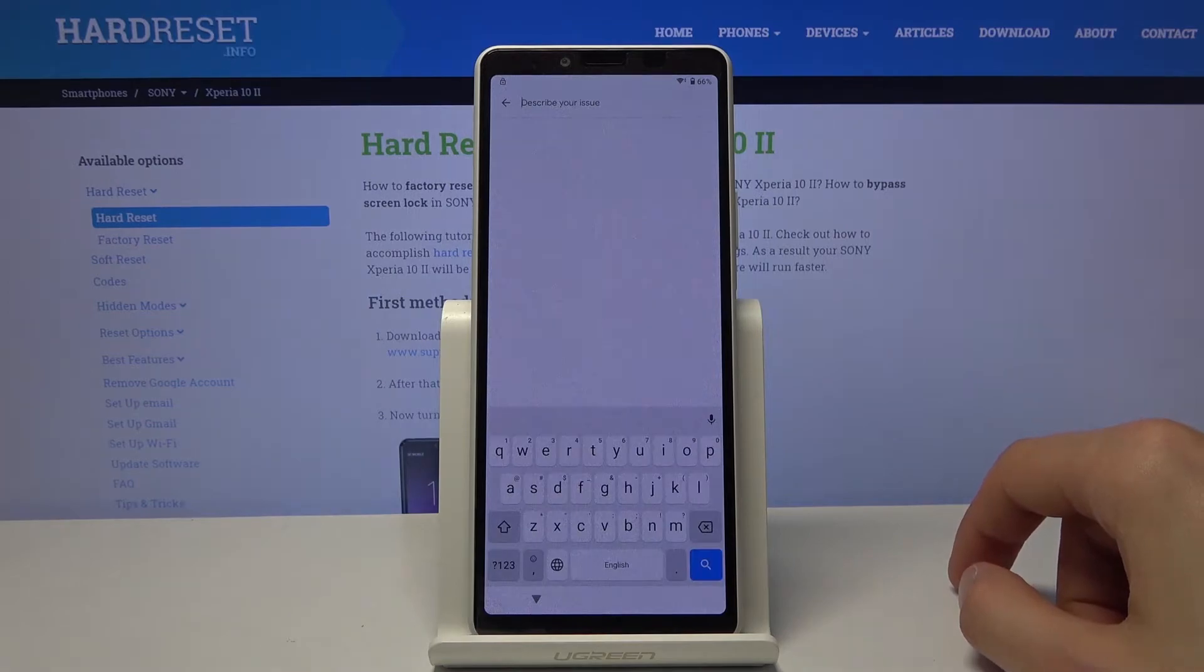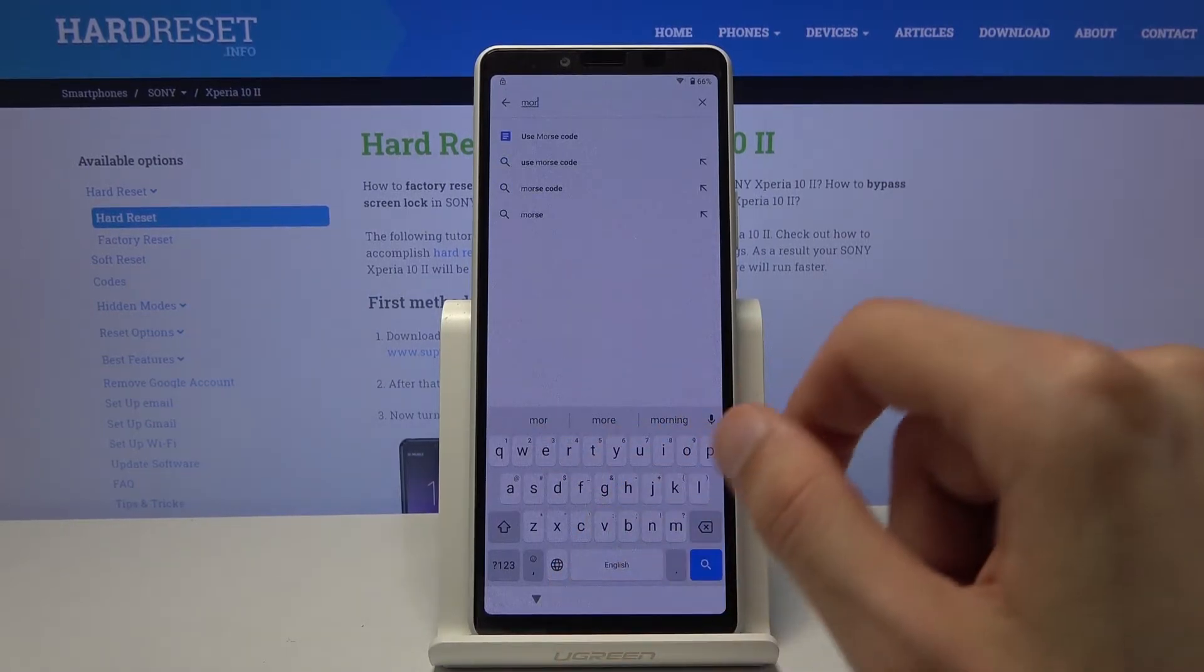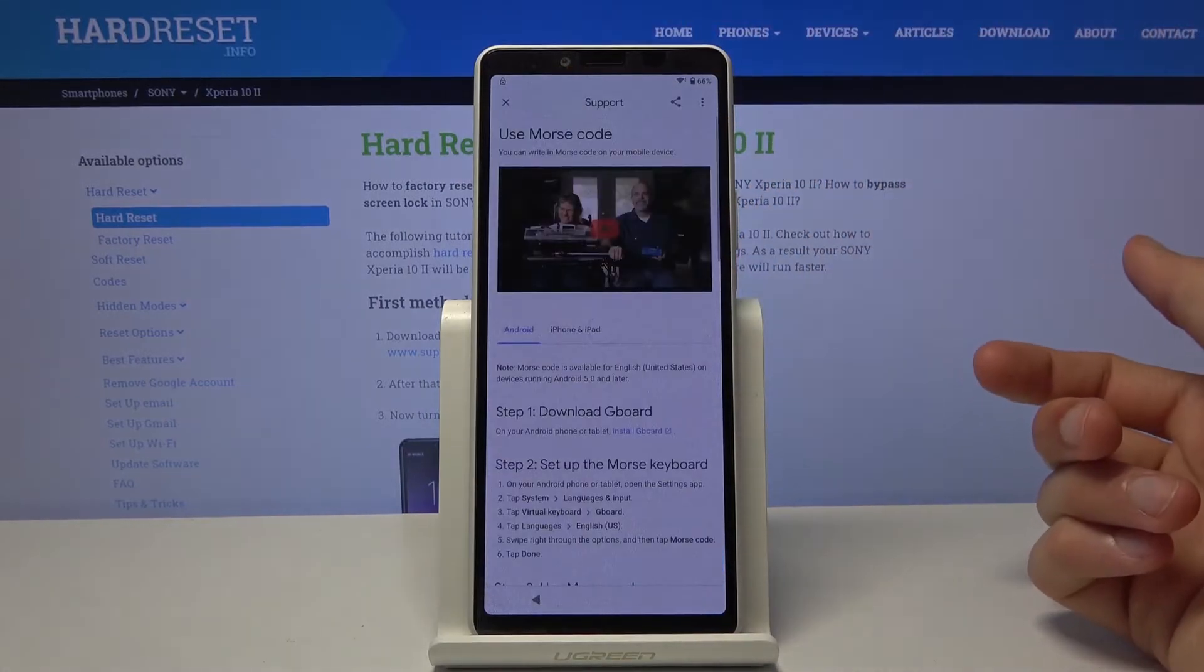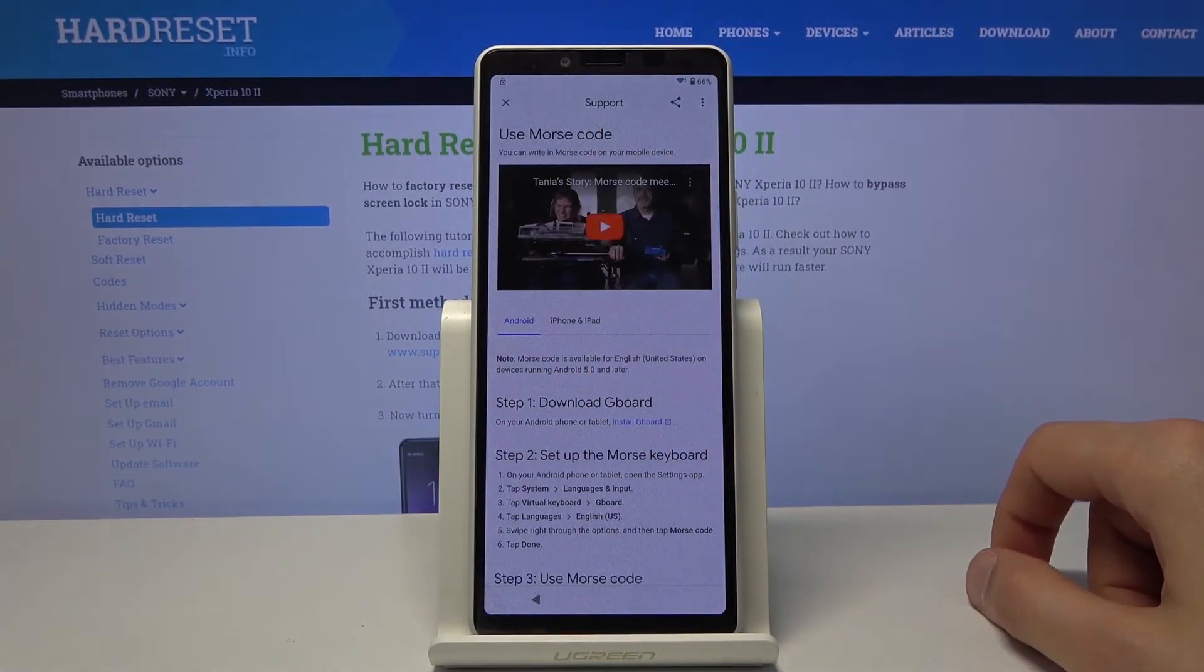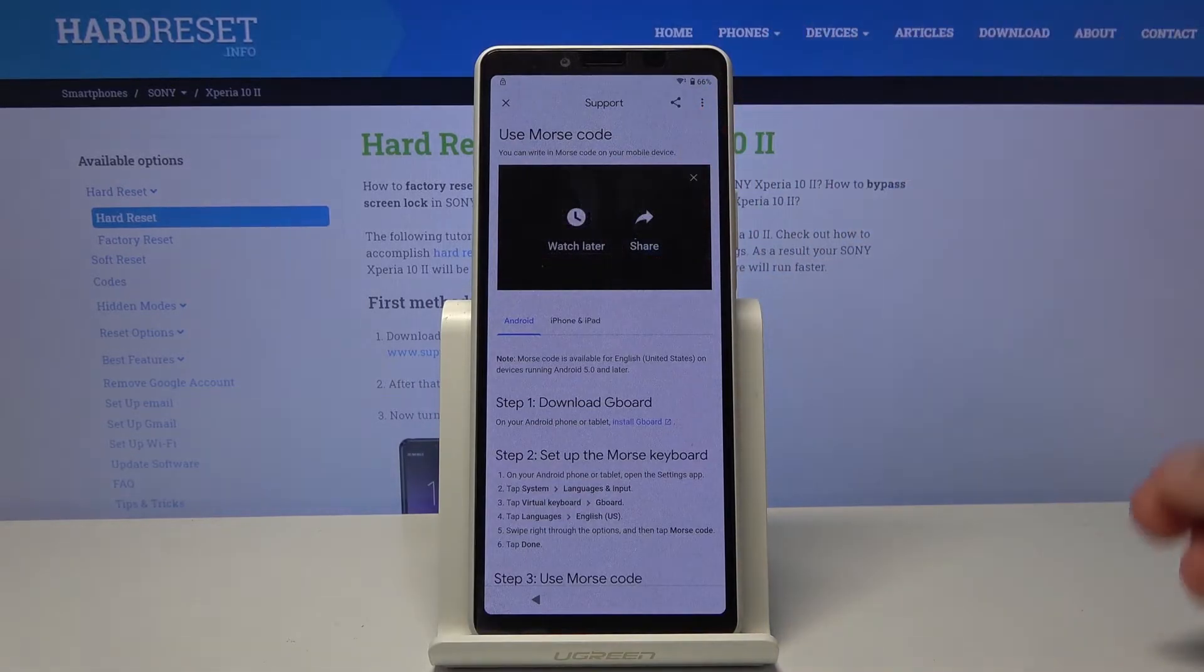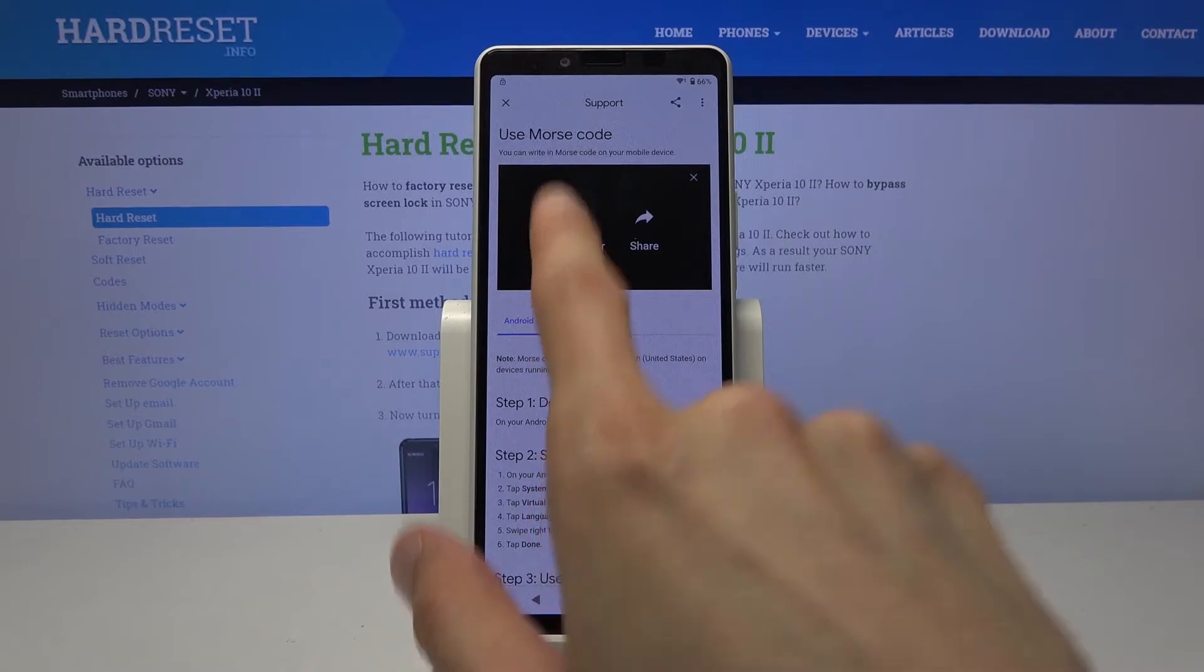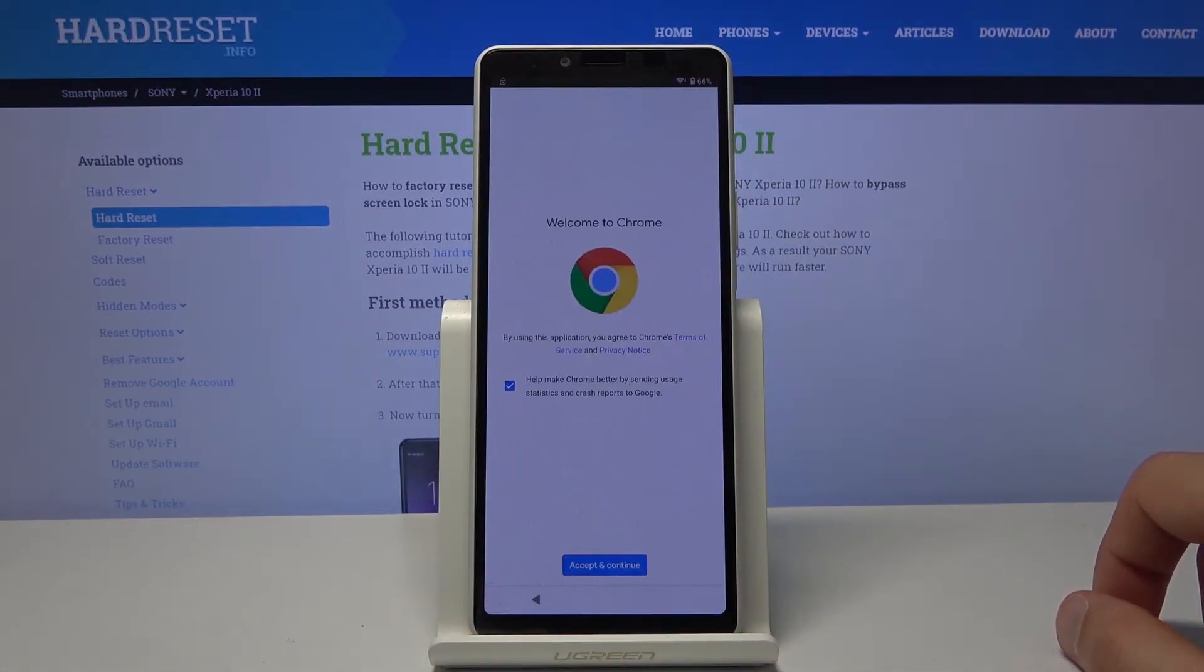So it should pop up with use Morse code like so. Tap on the video to start loading it and three options will appear. And when you tap on them you will have the option to watch later, and this will bring up our Google Chrome.